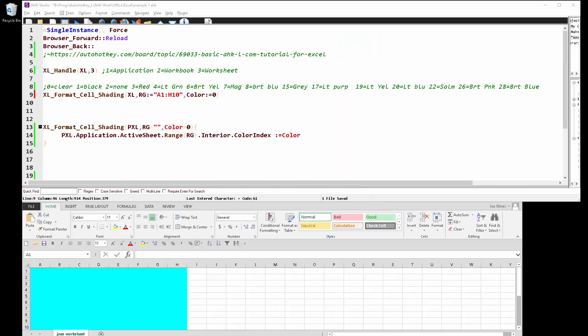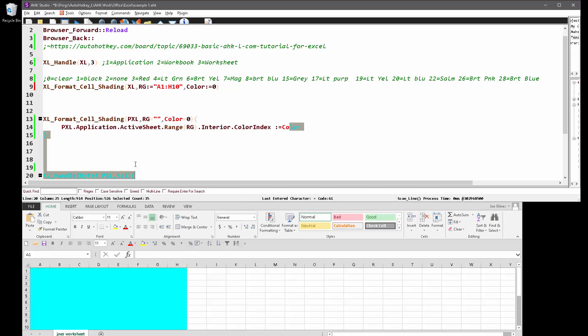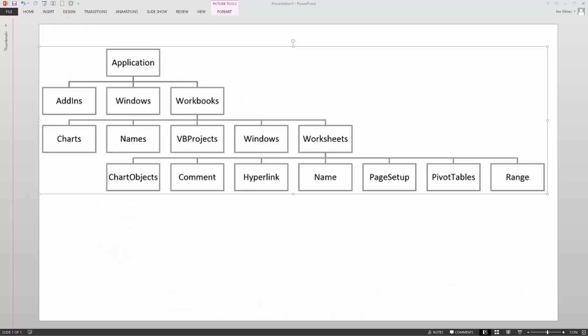So that's it. Just a quick, easy way to be able to pick a range and then color it in Excel. Just make sure you connect to the right object. Connect to the worksheet object and then specify the range that you want to color. That's it. Thanks.